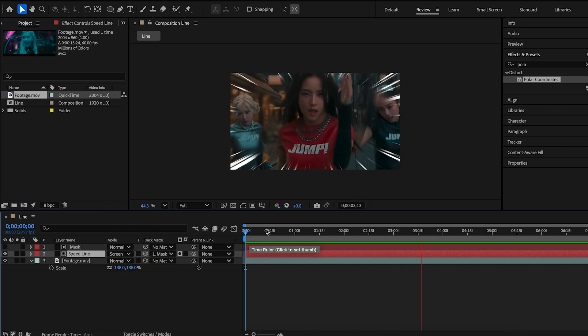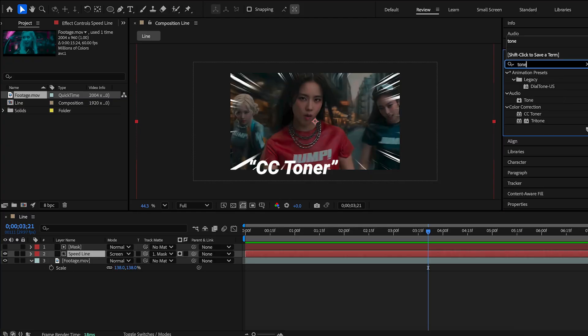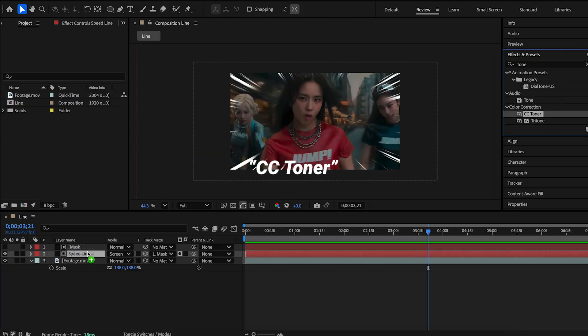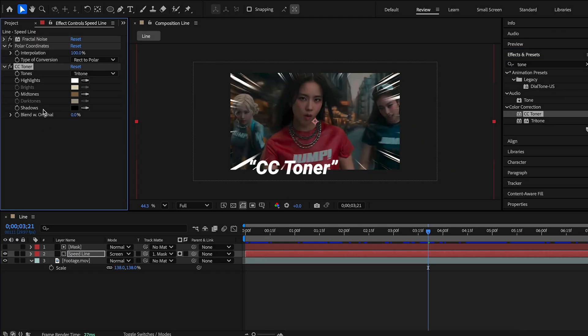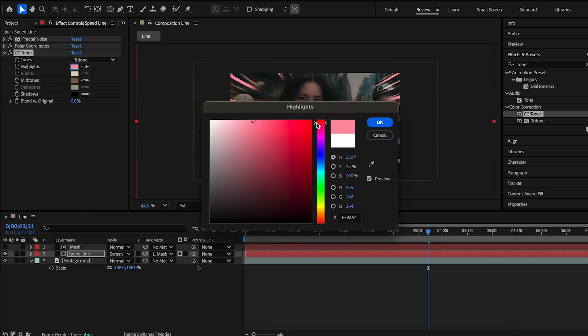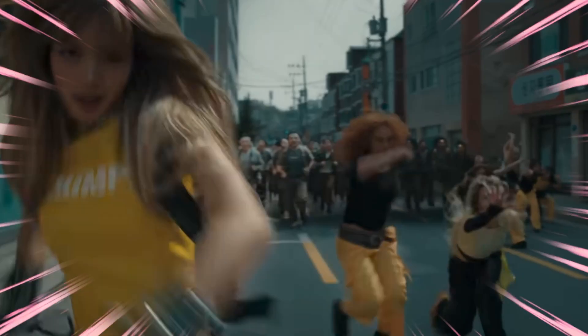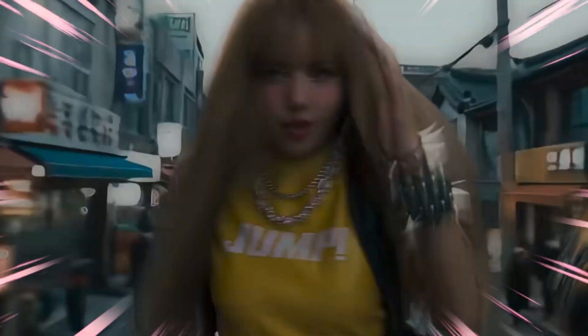And to color the lines, search for CC toner effect. Apply and change highlights and mid-tones. The first one is done.